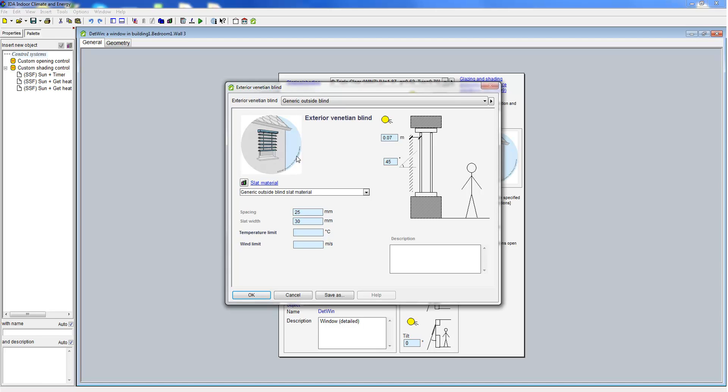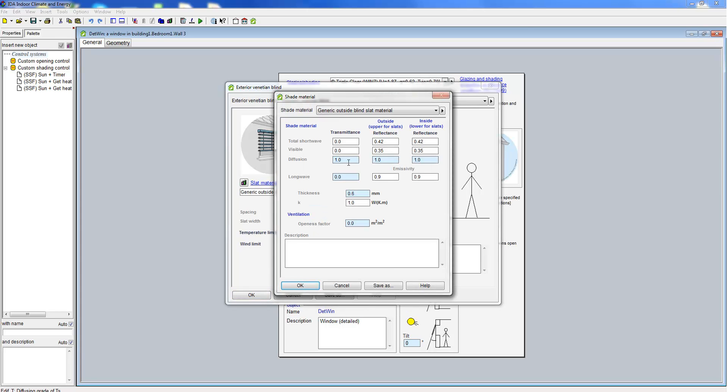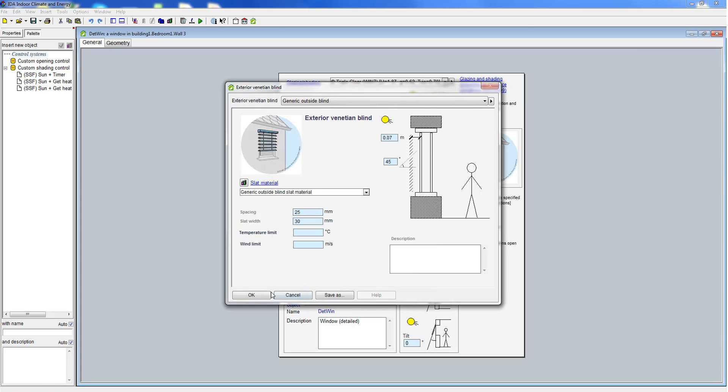Therefore, rather than defined fixed multipliers for g or tau values, the dynamic nature of the shading is accounted for during the calculation. And this also includes the properties of the slot material.